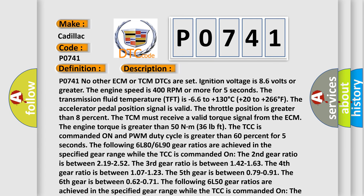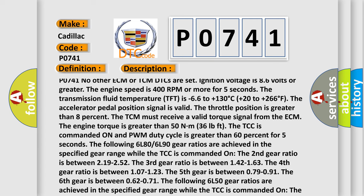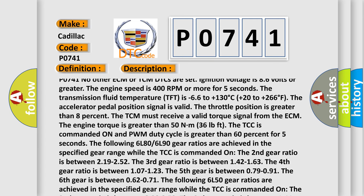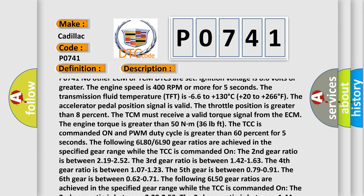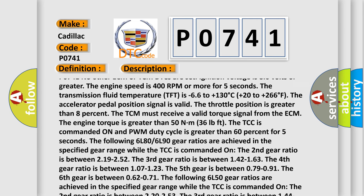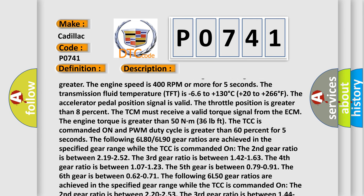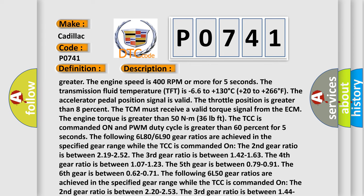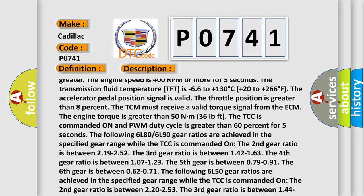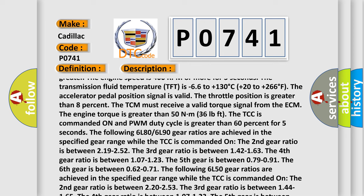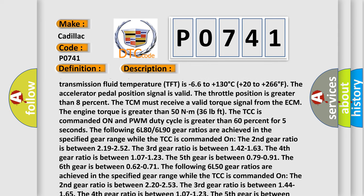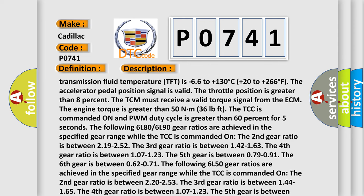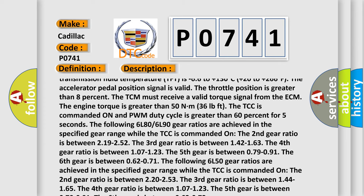The transmission fluid temperature TFT is minus 6.6 to plus 130 degrees Celsius, plus 20 to plus 266 degrees Fahrenheit. The accelerator pedal position signal is valid. The throttle position is greater than 8%. The TCM must receive a valid torque signal from the ECM.